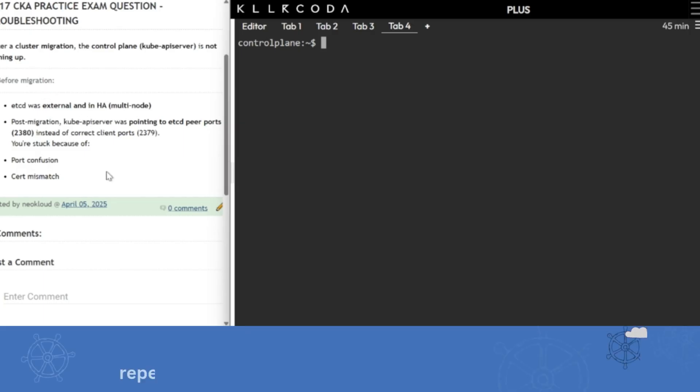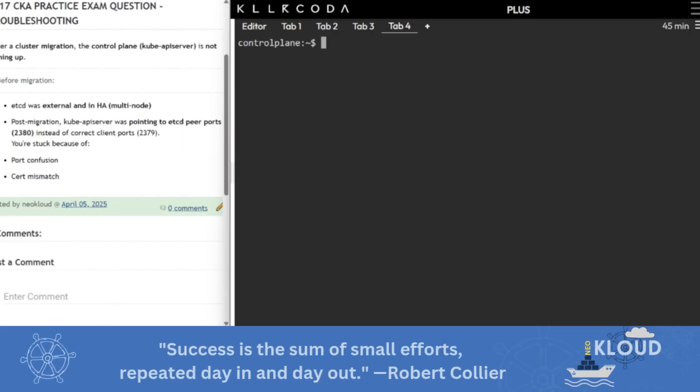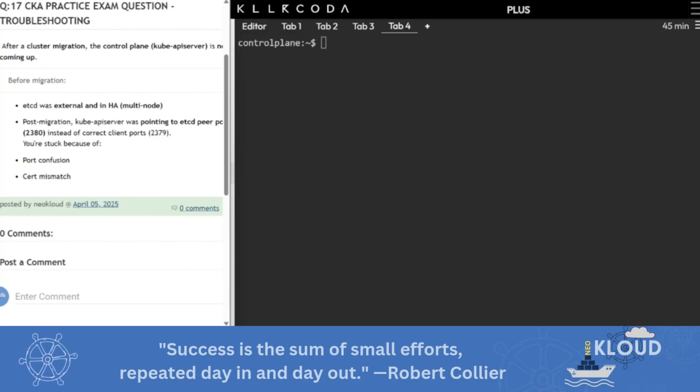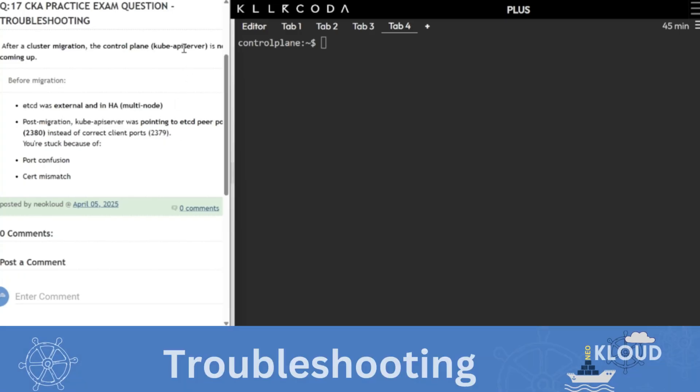Hello, this is a question. After cluster migration, the control plane node is not up. Additional information has been given here, but it is probably not the case in the exam. So you have to figure out why it's not happening.